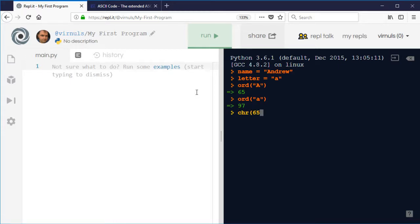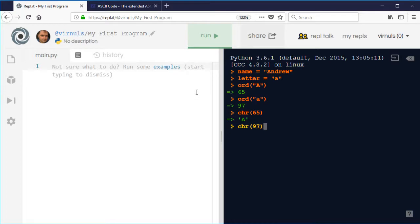and then we can use CHR to convert it back again. So CHR 65 literally just as the opposite turns the 65 back into an A, and CHR 97 will turn that back into a lowercase A. So just the two commands there. How is that useful?